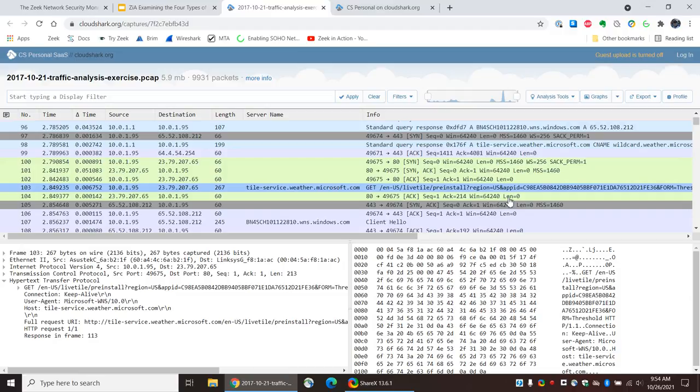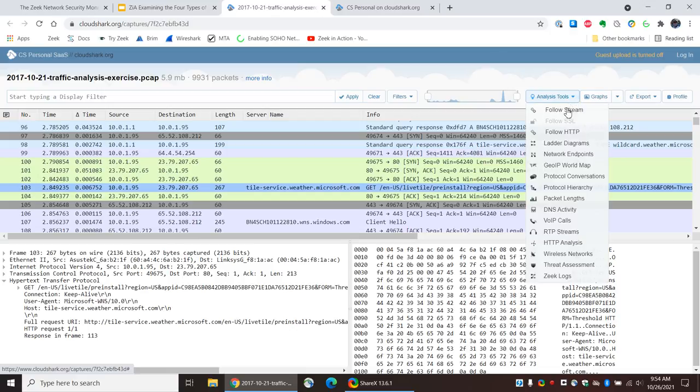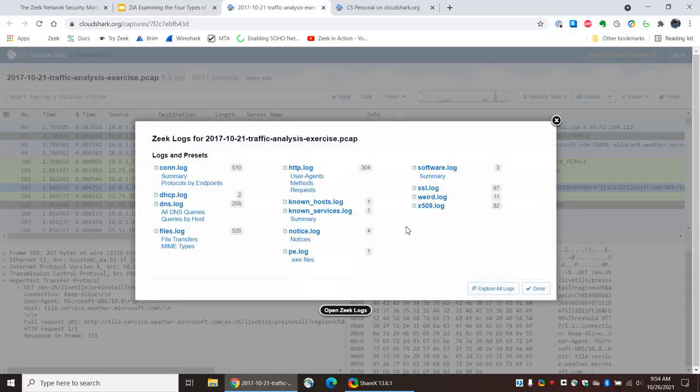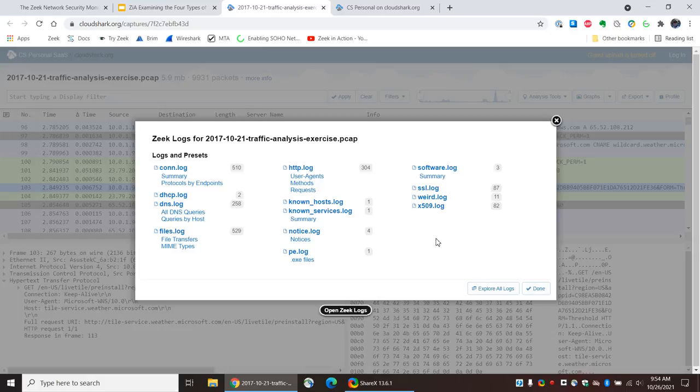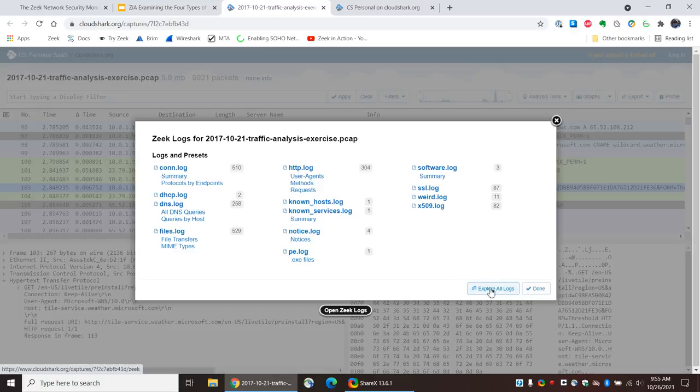Now, what if we didn't quite know what we were looking for and we wanted to see another way of looking at this data? You know, thus far we've looked at full content. We looked at a little bit of extracted content. What about transaction logs? Is there such a thing here for CloudShark? And it turns out that there is. So what I'm going to do is I'm going to click on Analysis Tools and I'm going to go down to Zeek Logs. And we get a little summary of the Zeek Logs that are available in this packet capture or are associated with this packet capture. I'm going to say Explore All Logs, though.